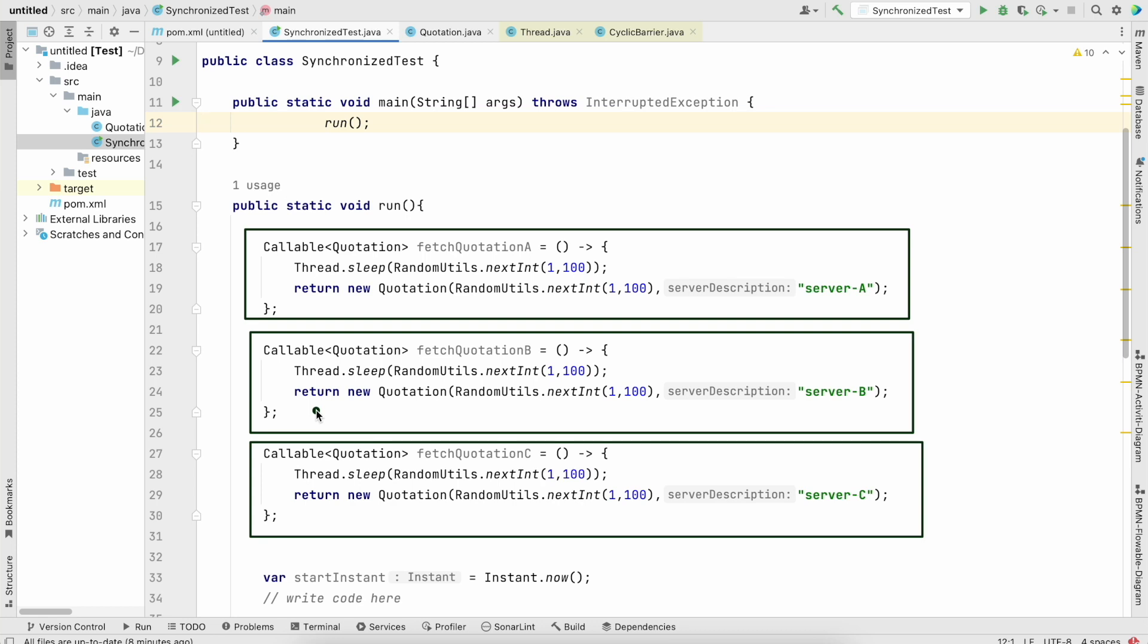So we have three tasks, and what we need to find basically is the best quotation from all these three tasks. So basically we are hitting multiple servers to fetch the quotation, and our aim is to basically find the best quotation.